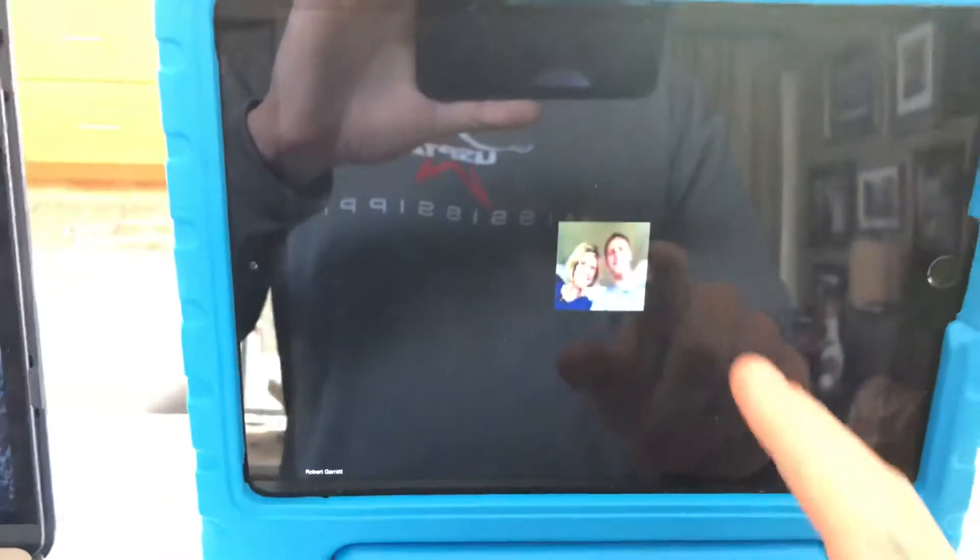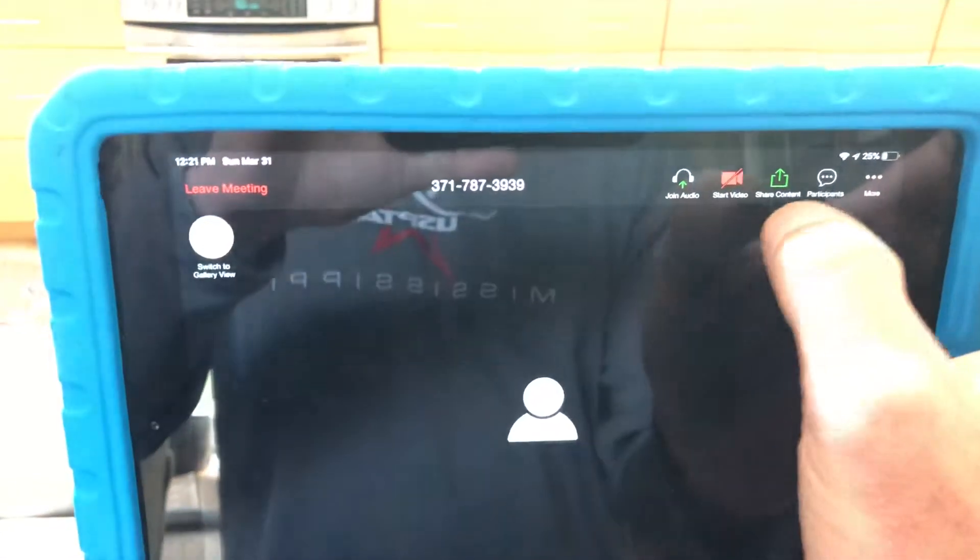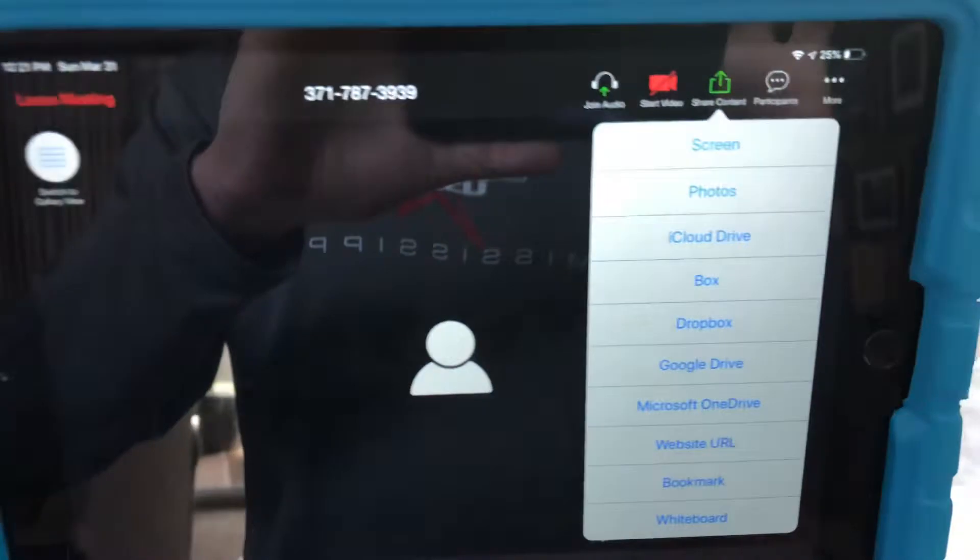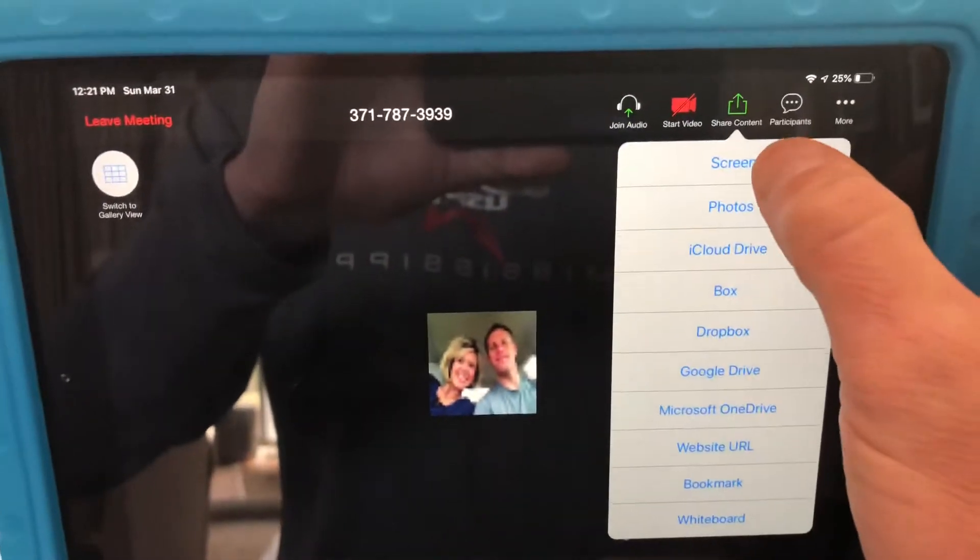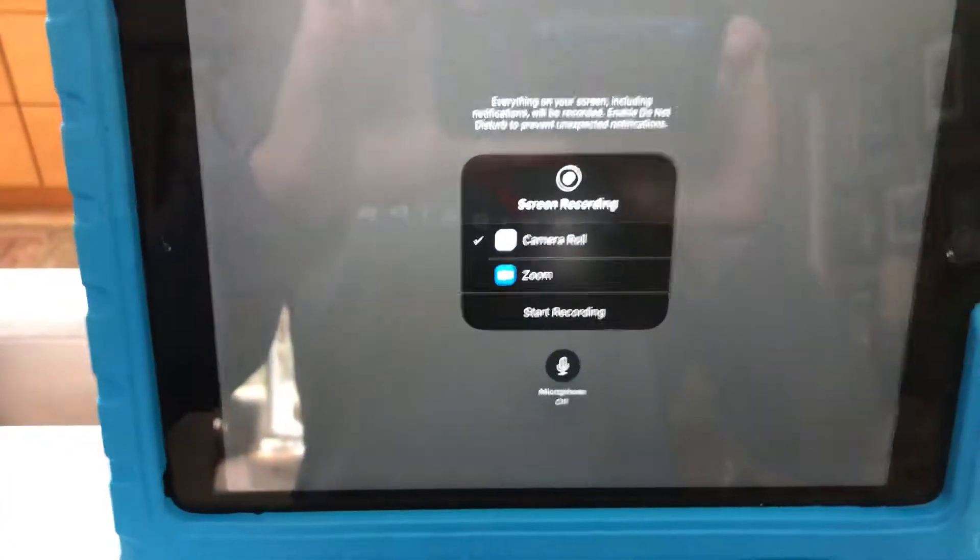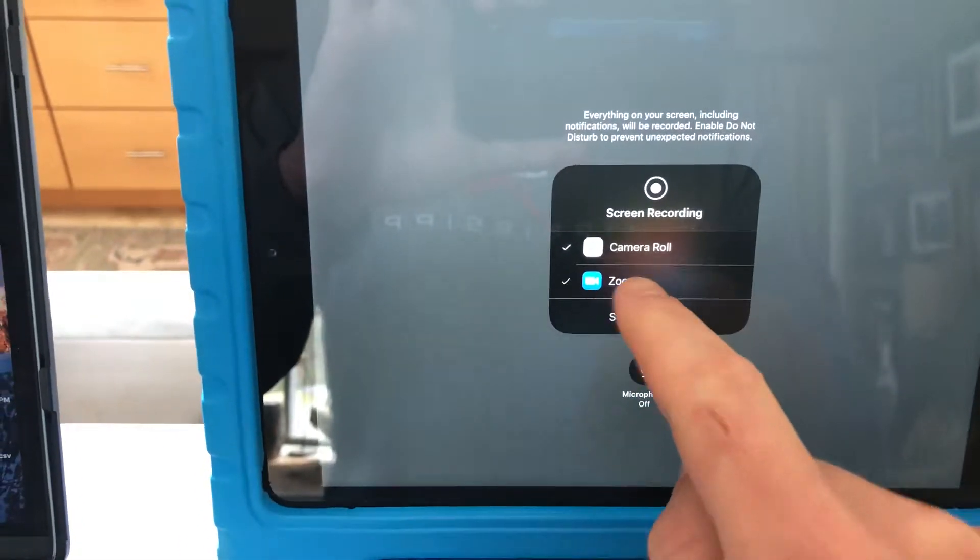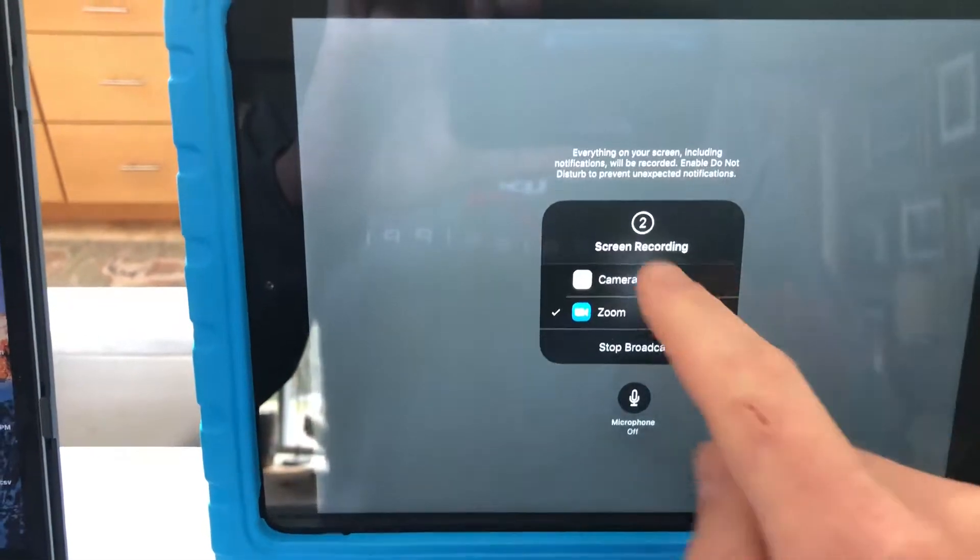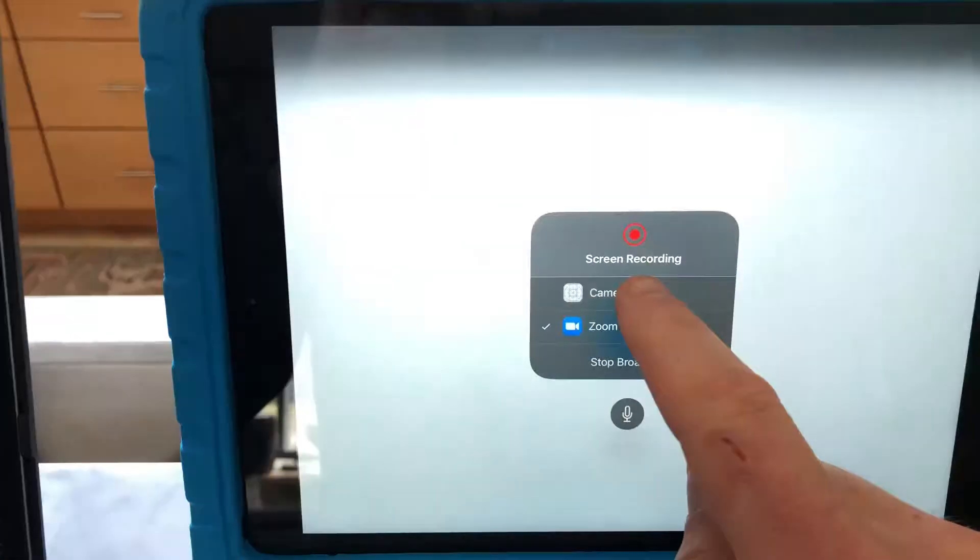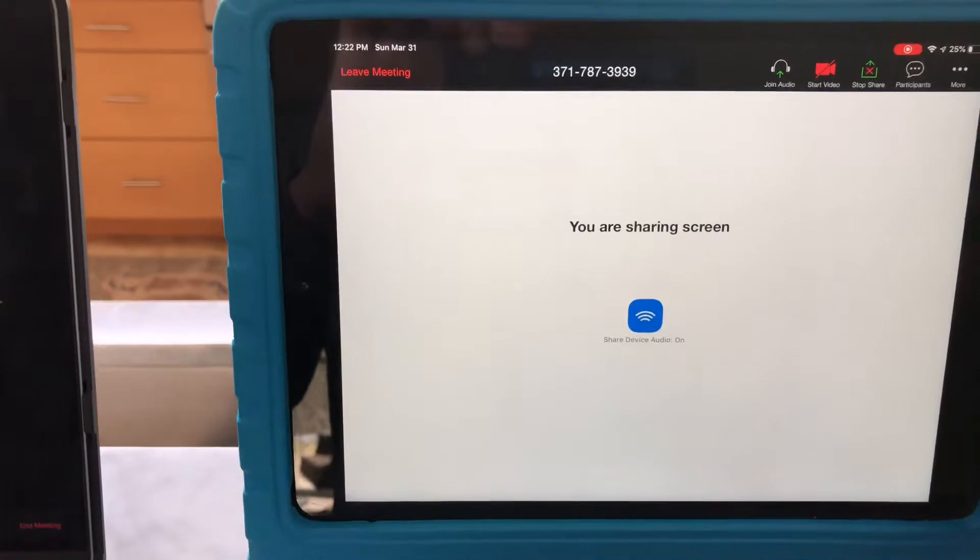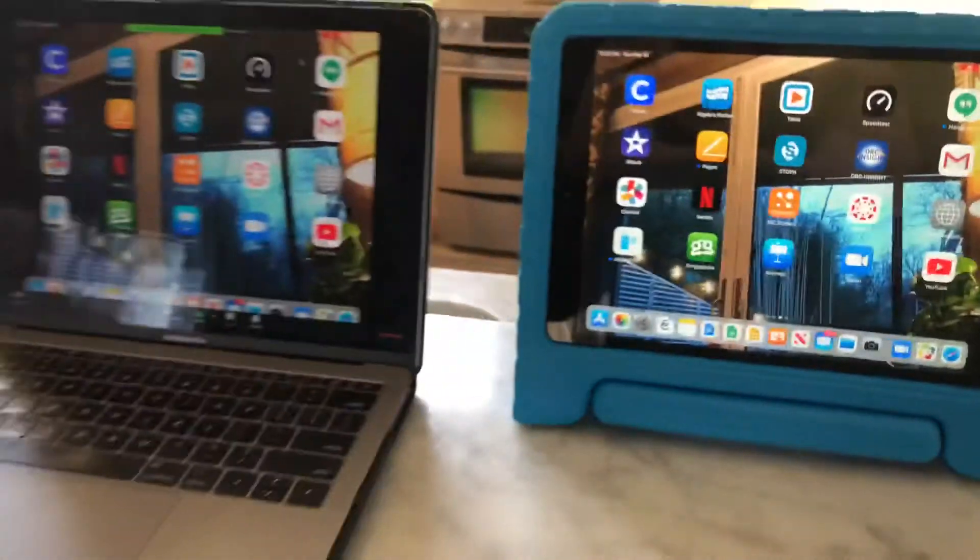But now let's say the person with this iPad wants to share their screen. At the top, they'll say share content and tap on screen. Now on iPad, it's a little different. They're going to have to say I want to share my screen with Zoom and click start broadcast. It says three, two, one, and go, and now it's sharing the iPad screen. You can see on the iPad I'm on the home screen.